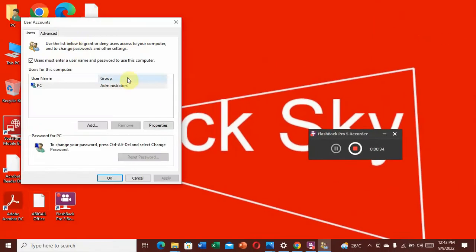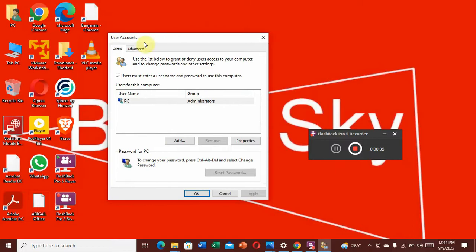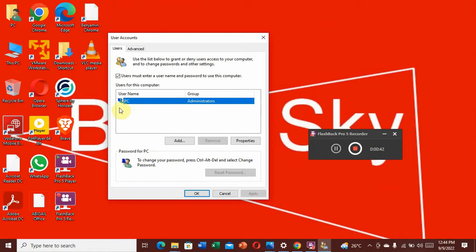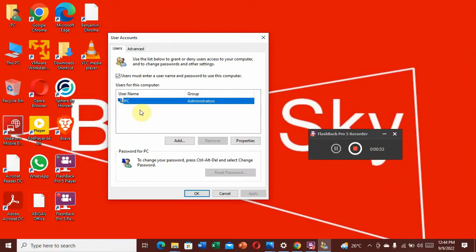This User Accounts window will open for you. This is my account, as you can see. If you find another person here which you've never granted access to your PC, it means you've been hacked. The only thing you can do is highlight it, as I'm doing.